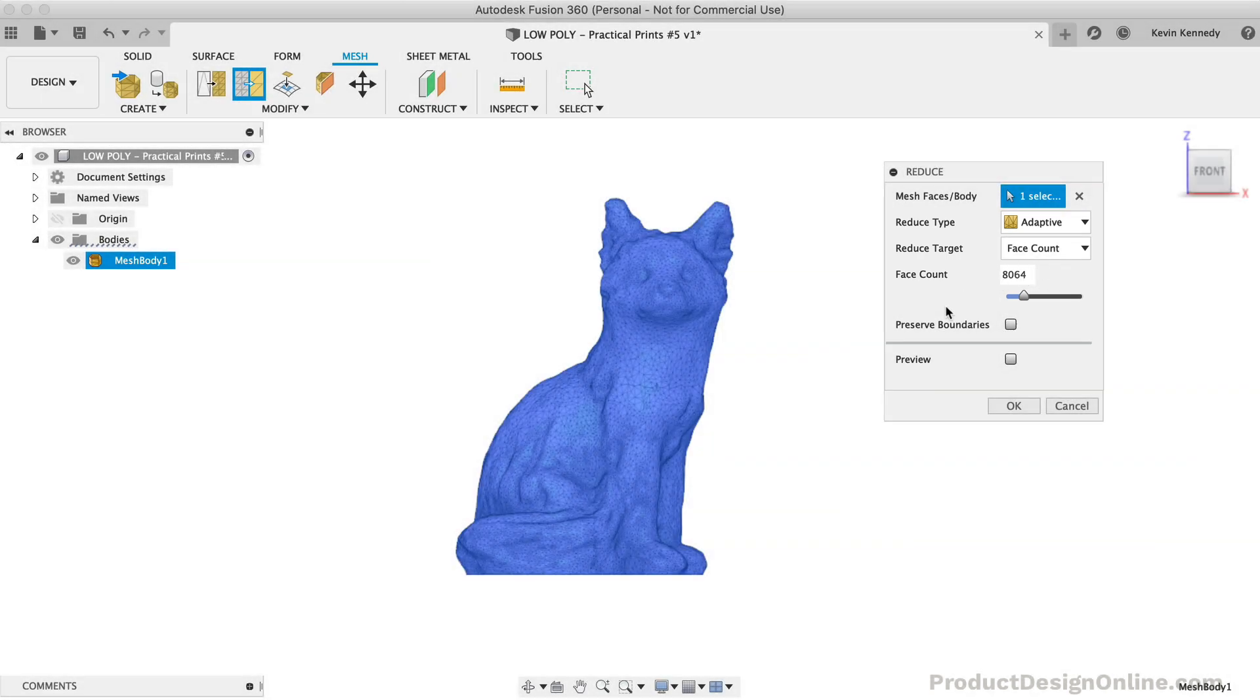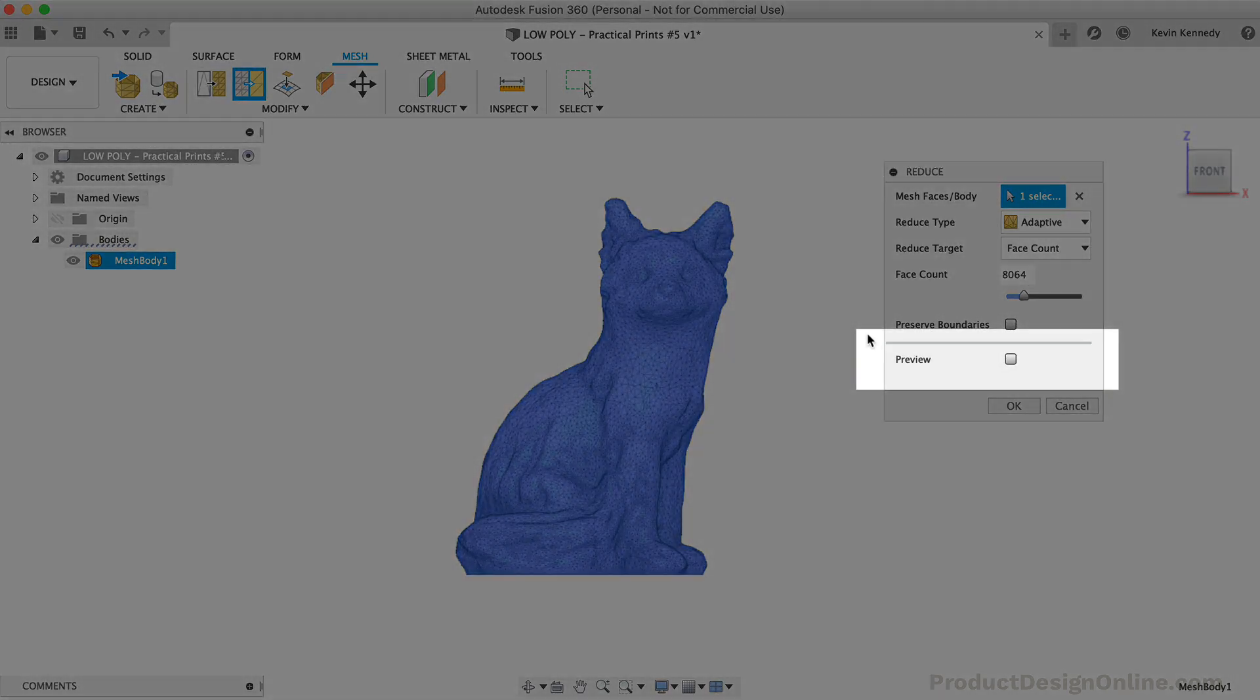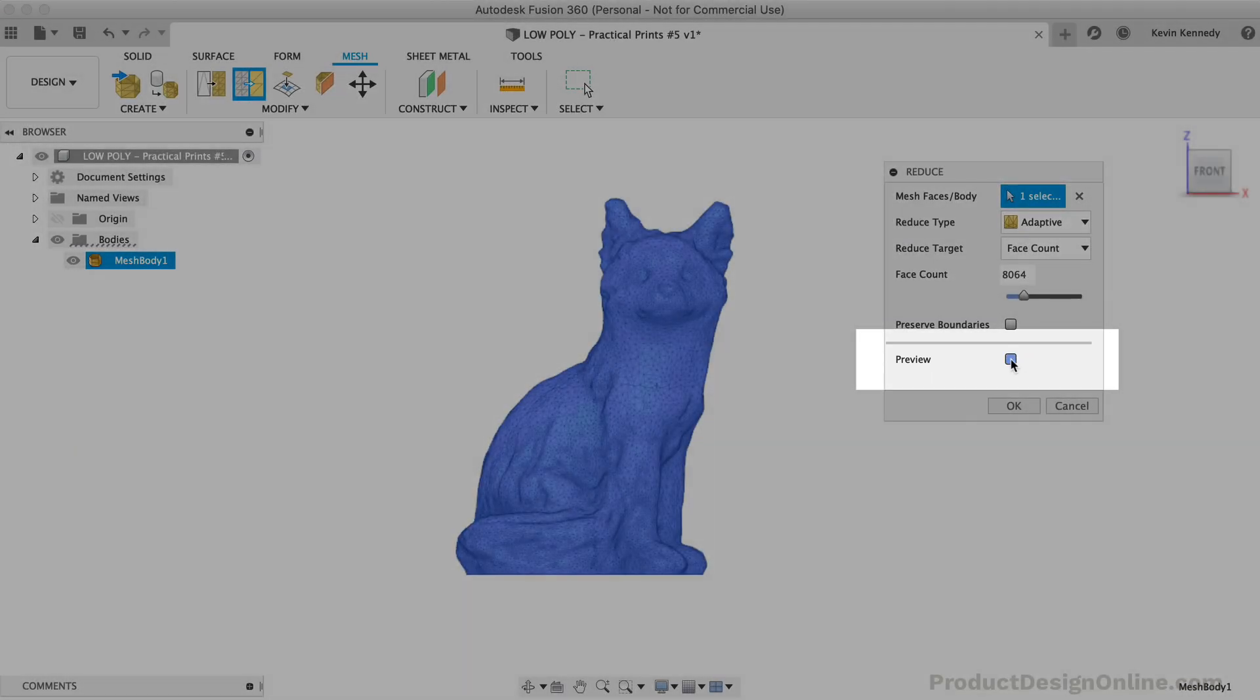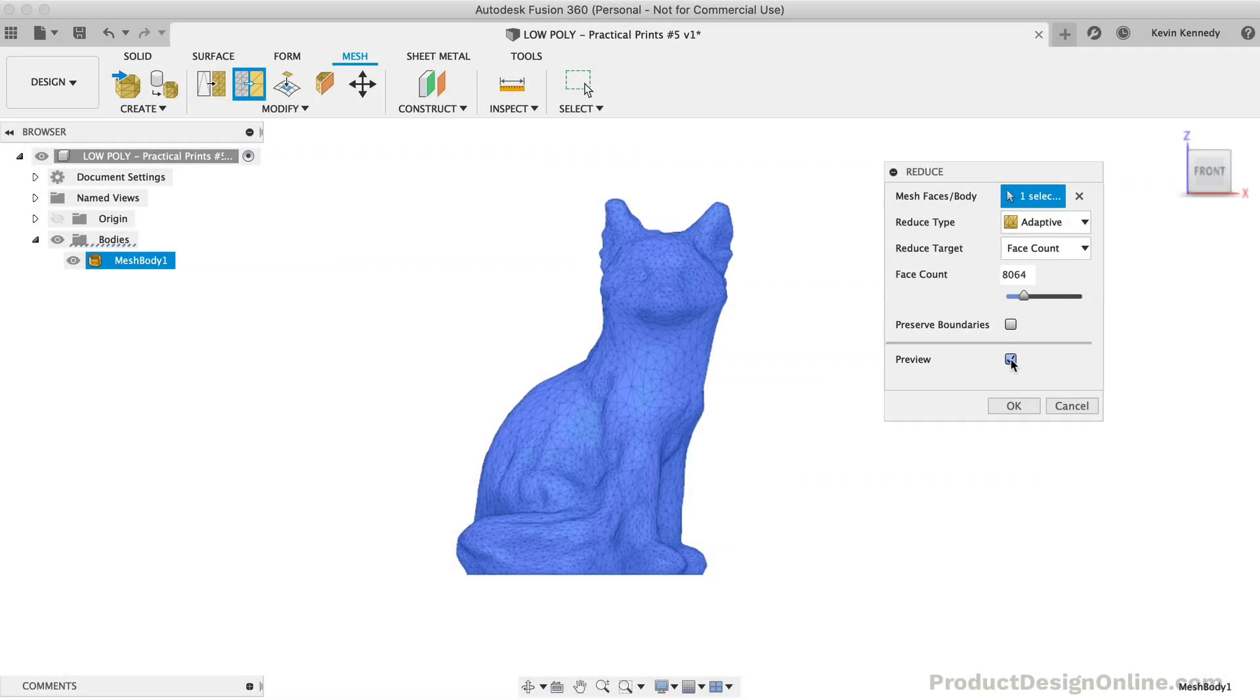We'll first want to select the Preview button in the dialog. This way, we can see the changes before we commit to them. We can then start to drag the slider or type out different values for the face count.